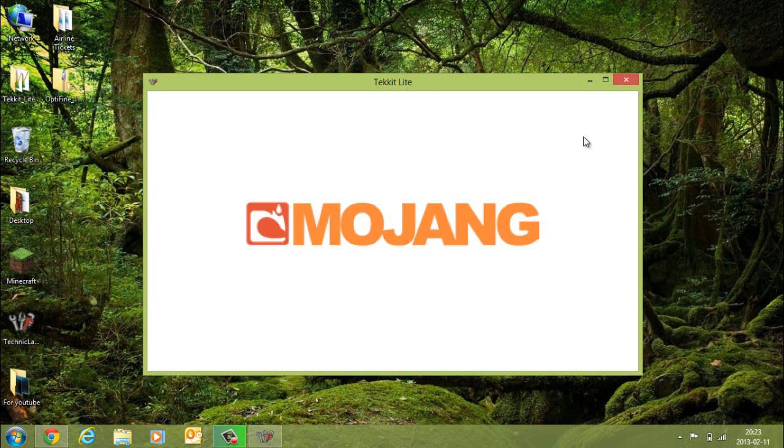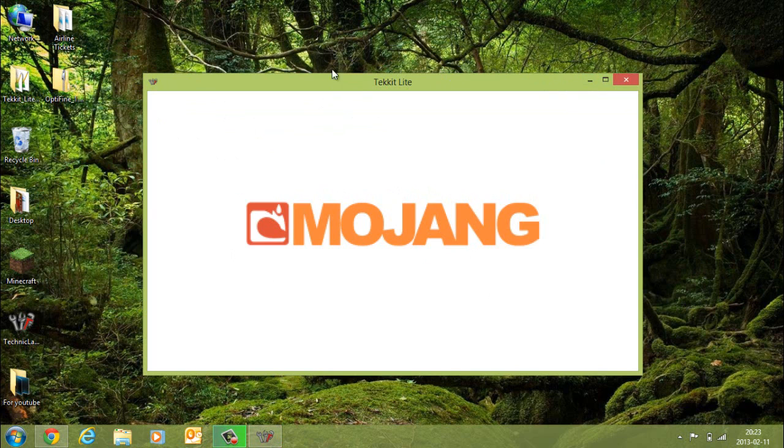As you can see, it's just loading up. I'll be able to show you on the mods list where Optifine is, just to prove that it is installed and not just in the background.